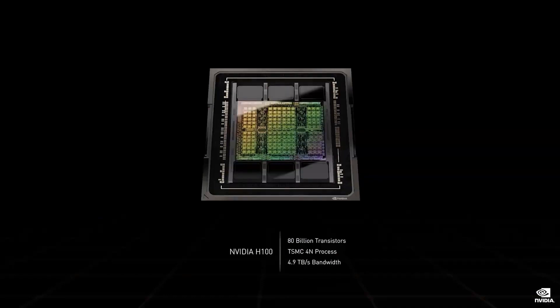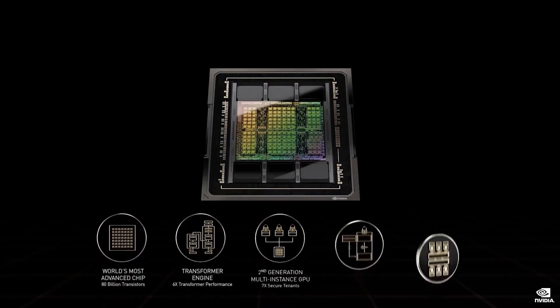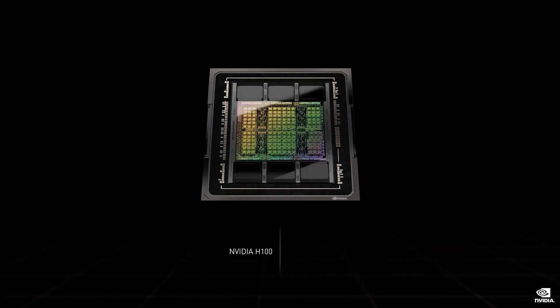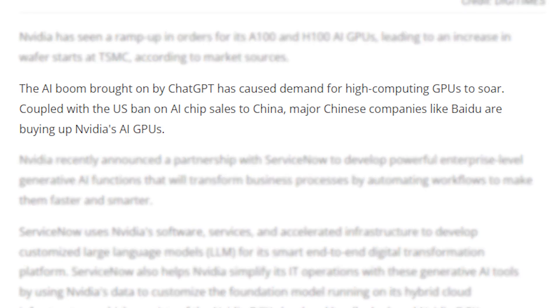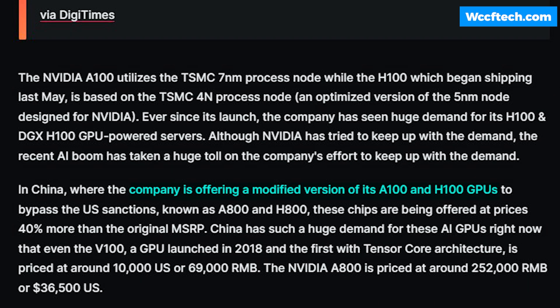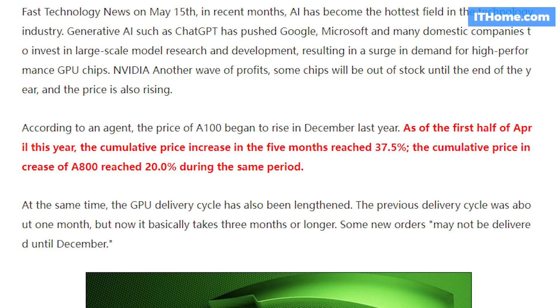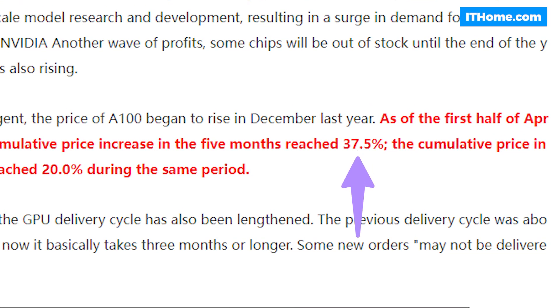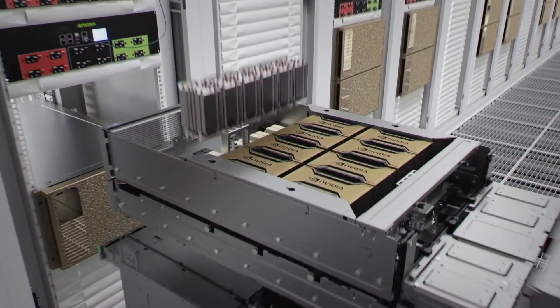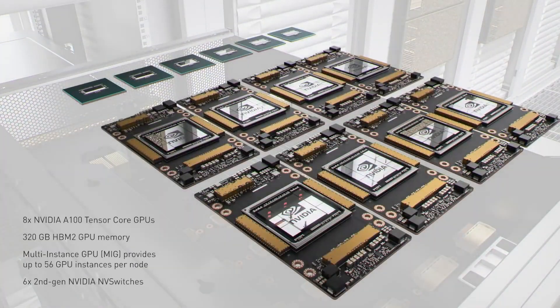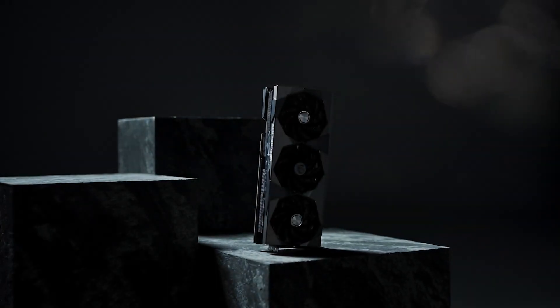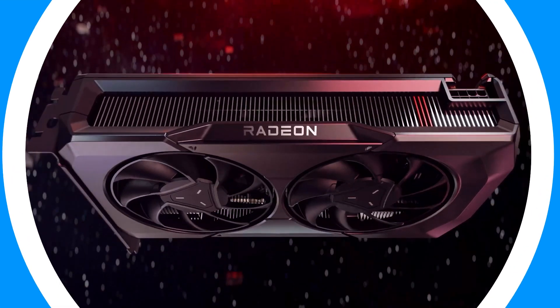Similarly, the DGX H100 GPU is particularly in demand, as it uses a refined 5nm process node and features significantly higher performance than the A100. Demand for AI GPUs is even higher in China, where NVIDIA is selling modified versions to bypass US sanctions and is able to charge up to 37% higher prices. NVIDIA cannot keep up with AI GPU demand but is ramping up production to fulfill orders outside China too.